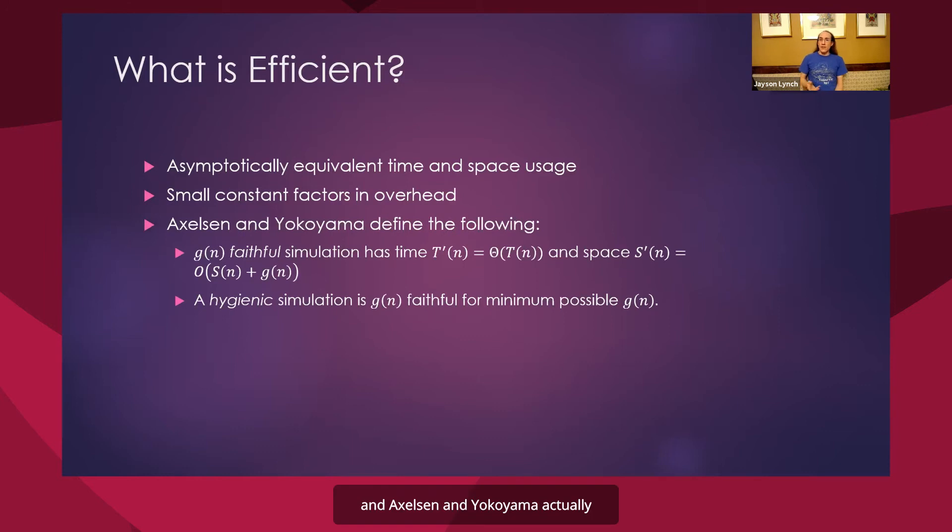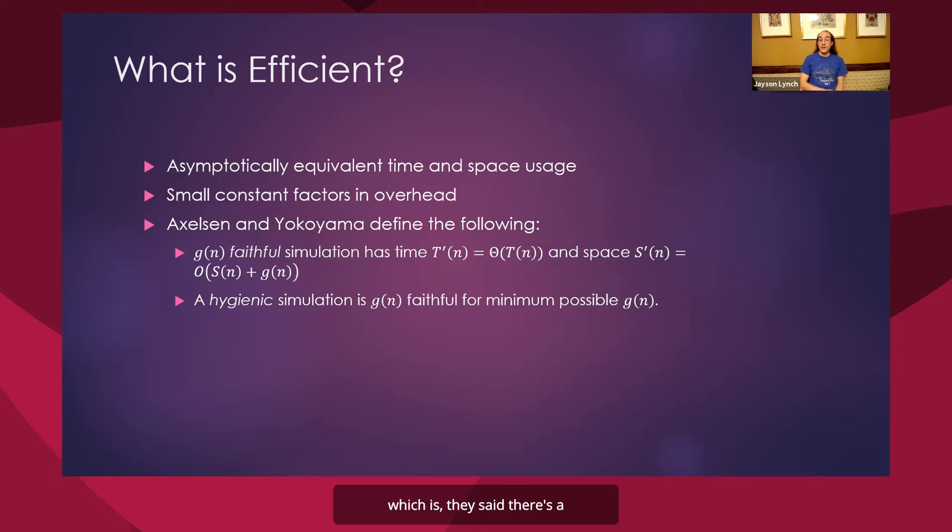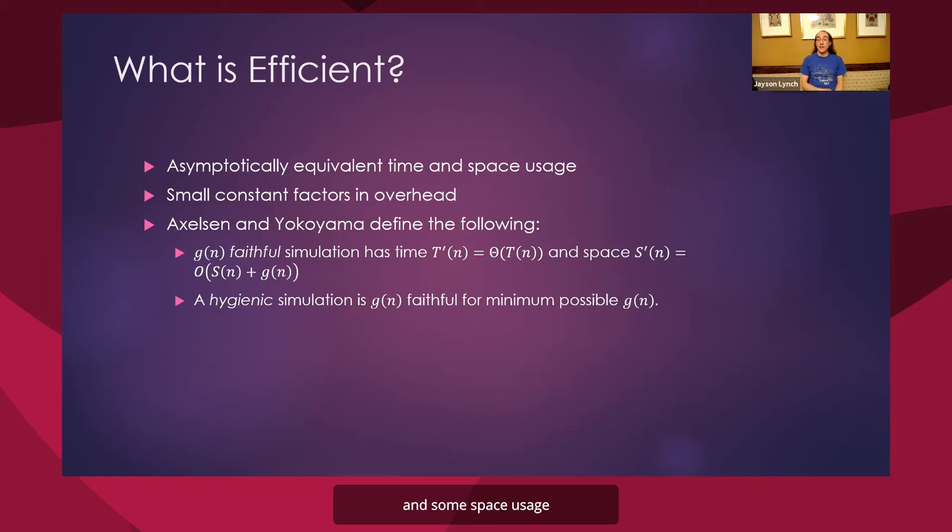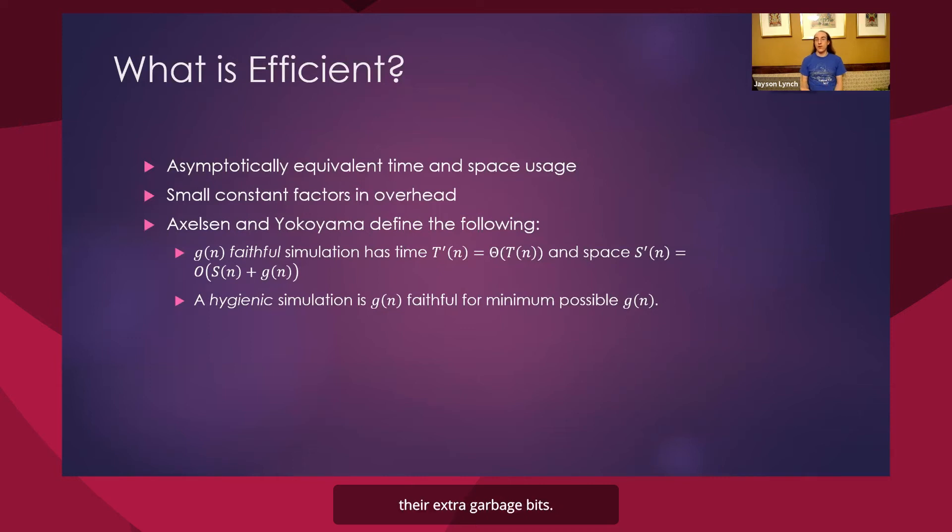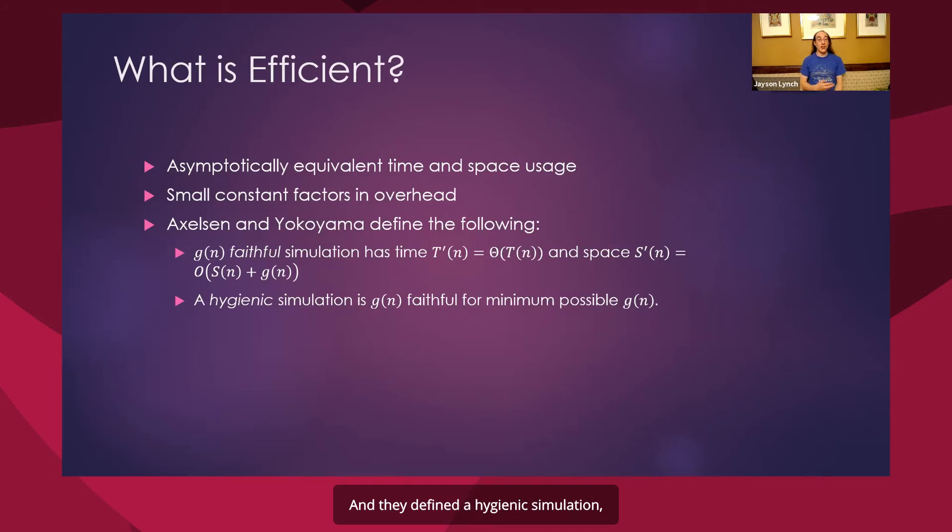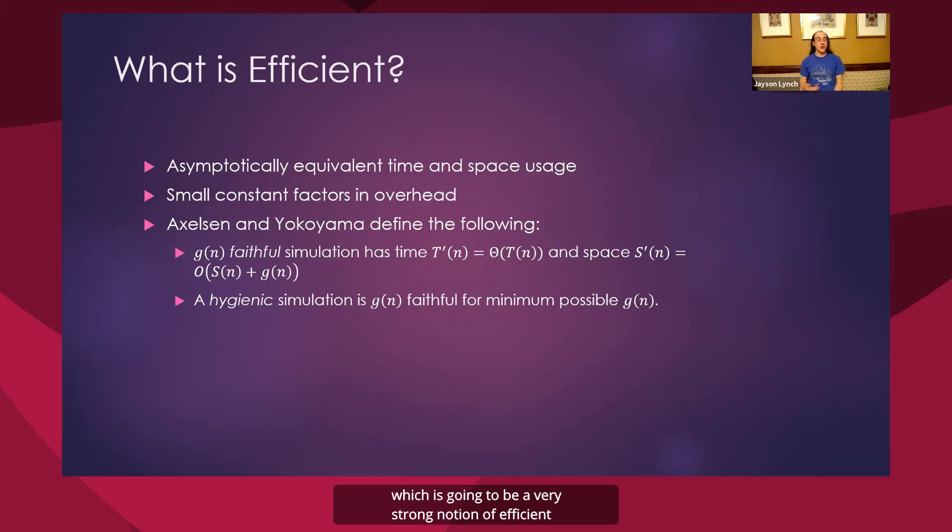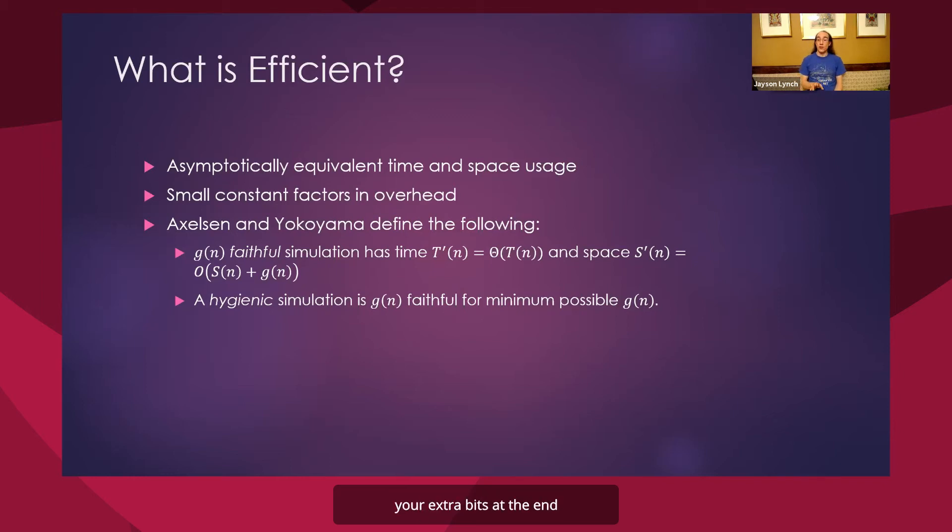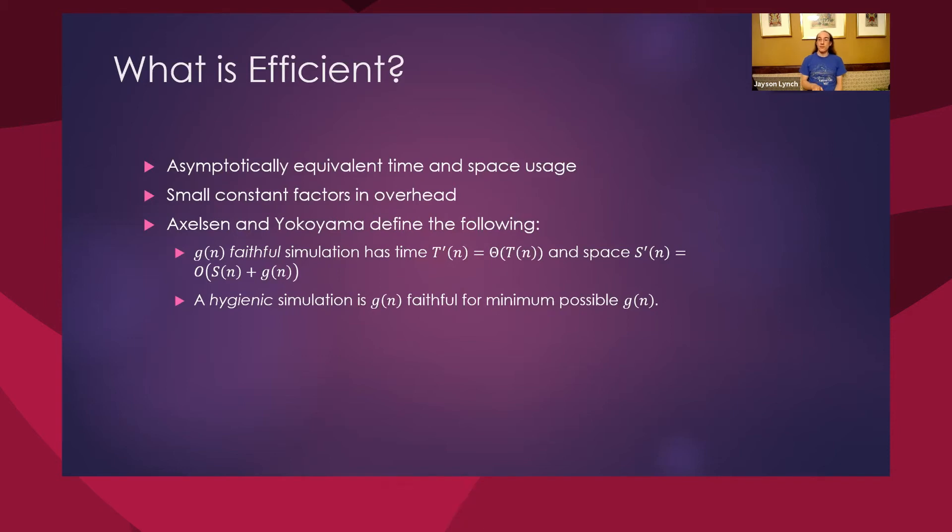And Axelson and Yokoyama actually had a very nice definition for the following, which is they said there's a faithful simulation of an algorithm has the same running time and some space usage that's asymptotically the same plus some function g of n, your extra garbage bits. And they defined a hygienic simulation, which is going to be a very strong notion of efficient, to be a faithful simulation in which this g of n, your extra bits at the end, are the minimum possible of all of these functions.